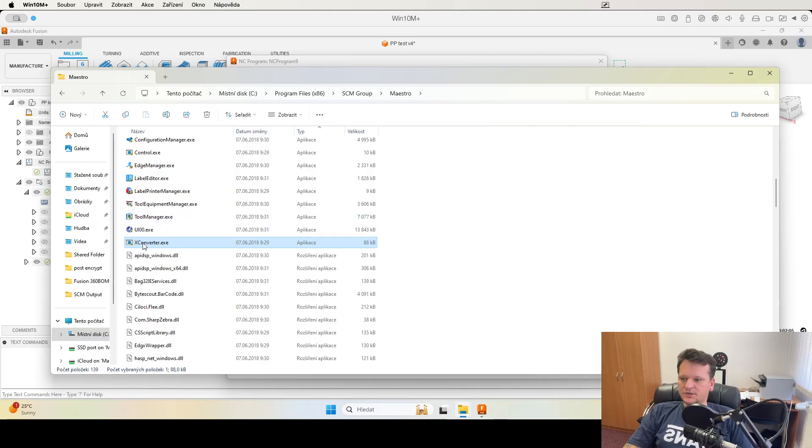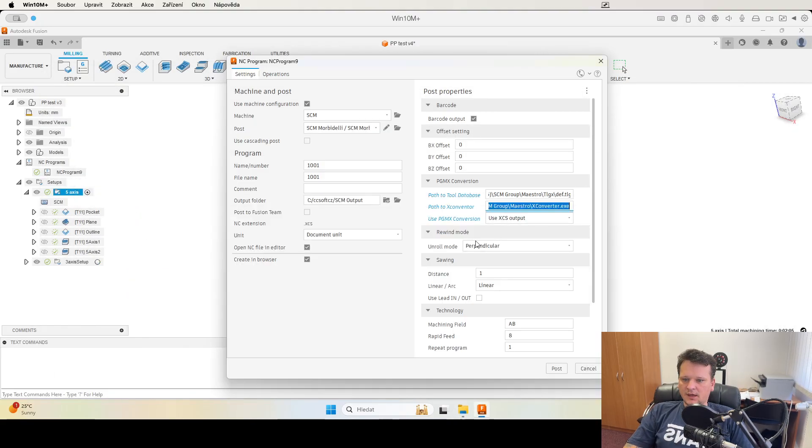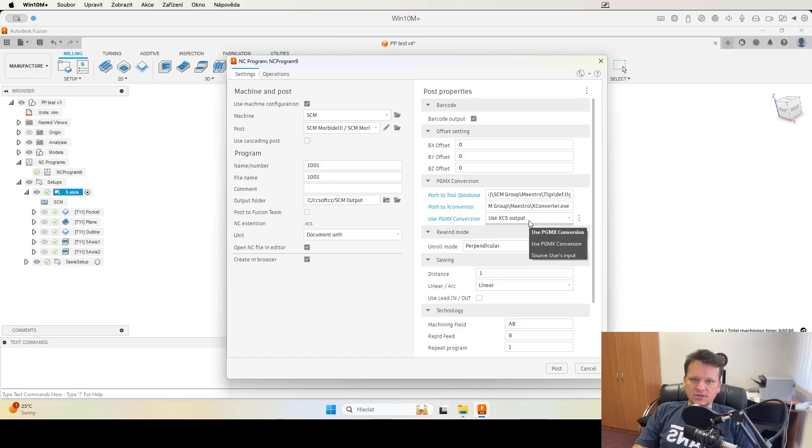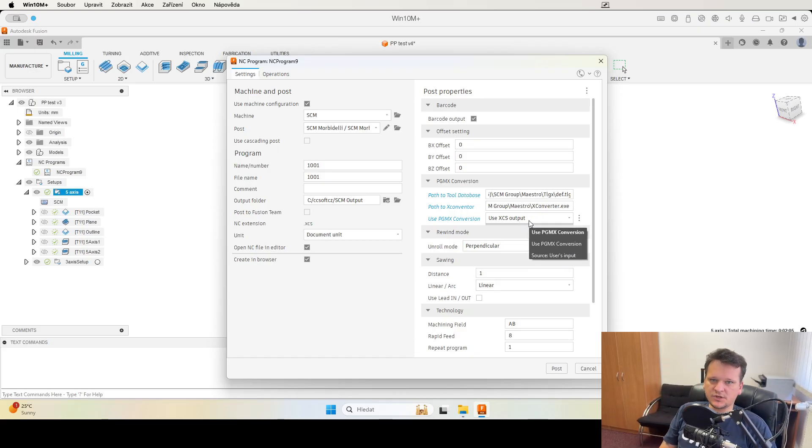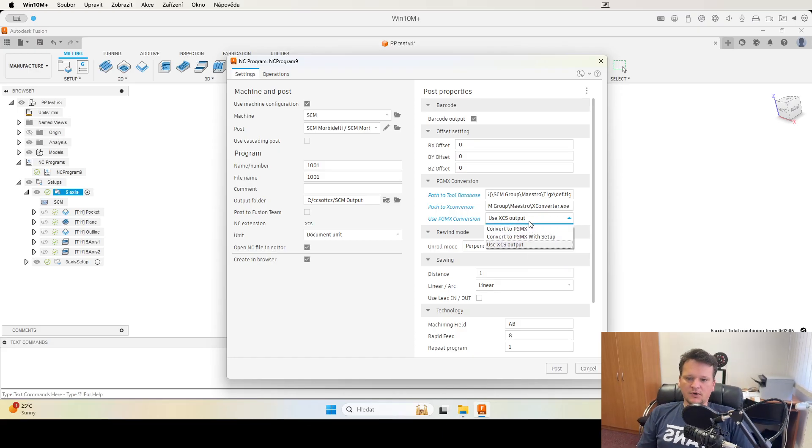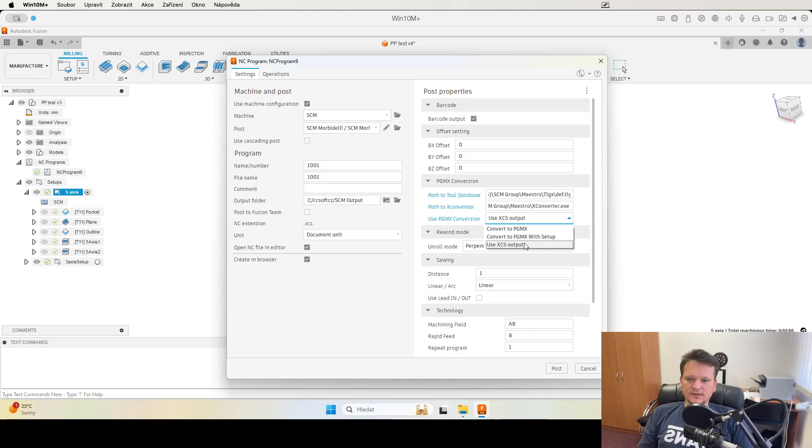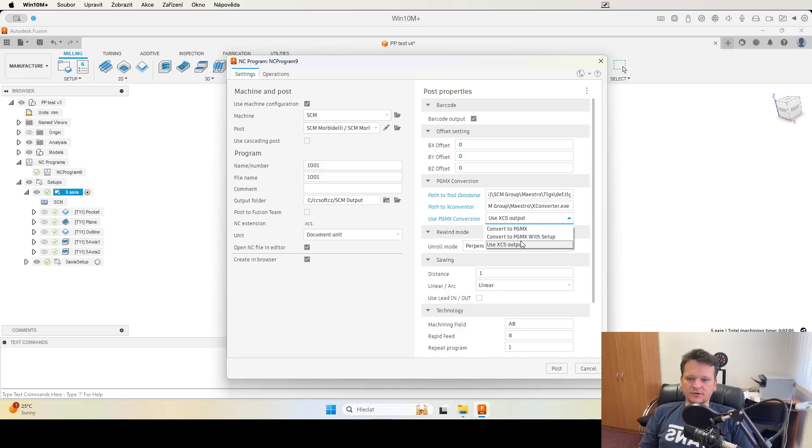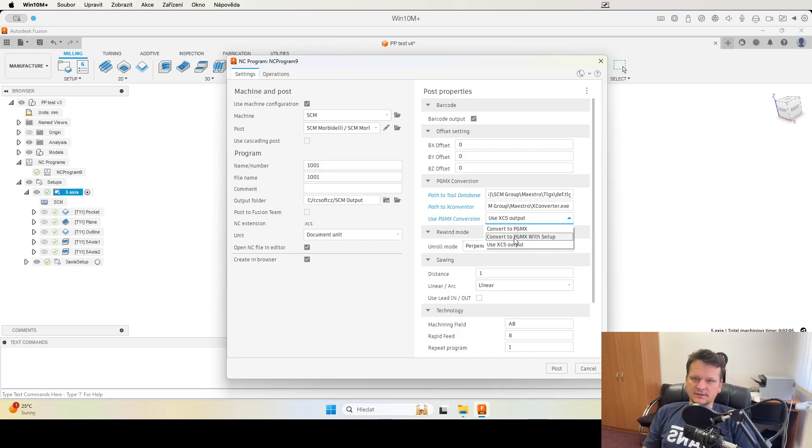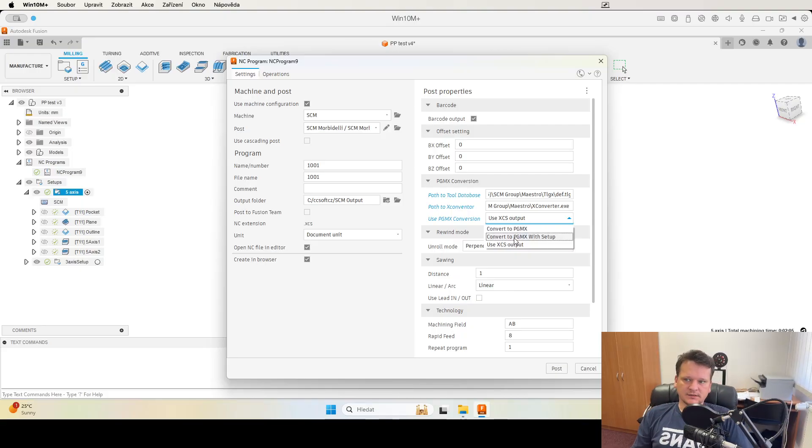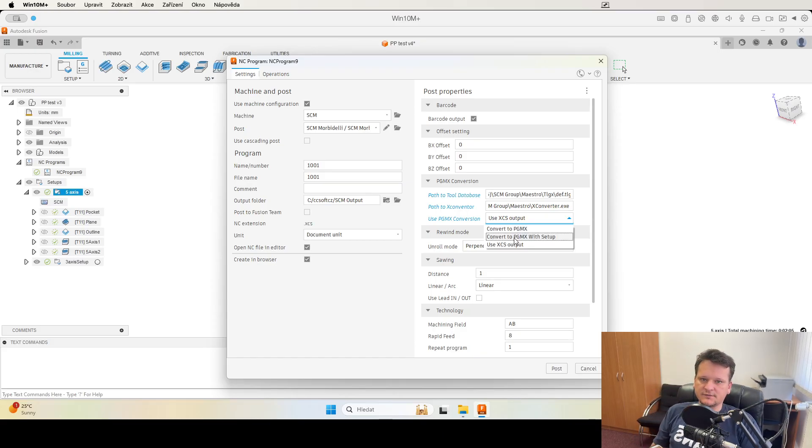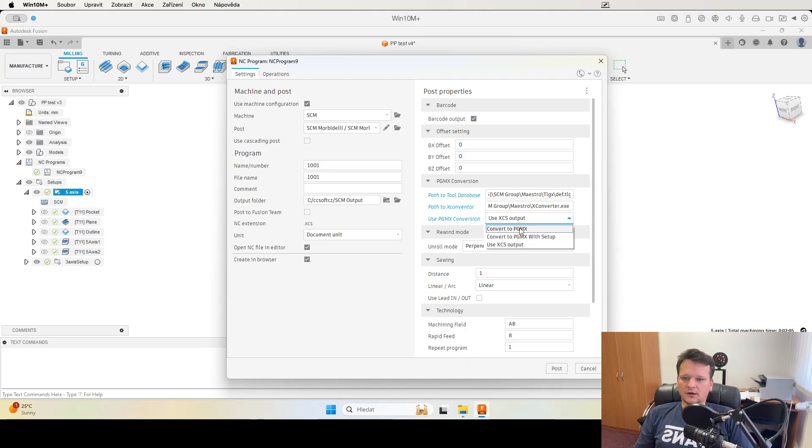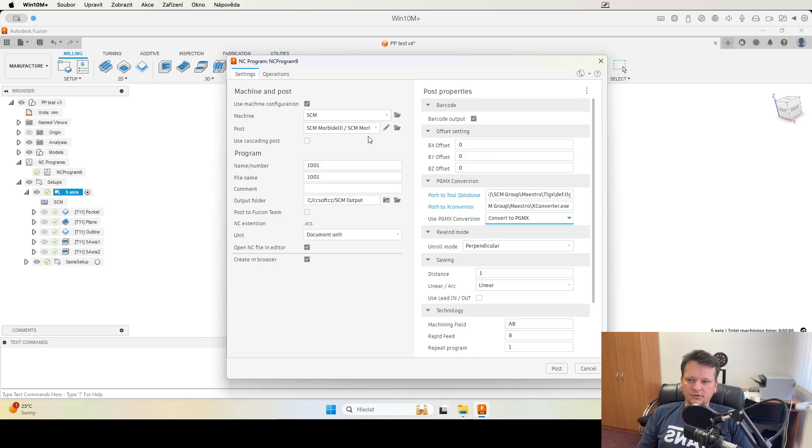There you can set which type of conversion you want. You have convert to PGMX, convert to PGMX with the setup, and use XCS output without any conversion. With the setup means that it will automatically create the suction cups and the rails for your machine by using the X Conventor.